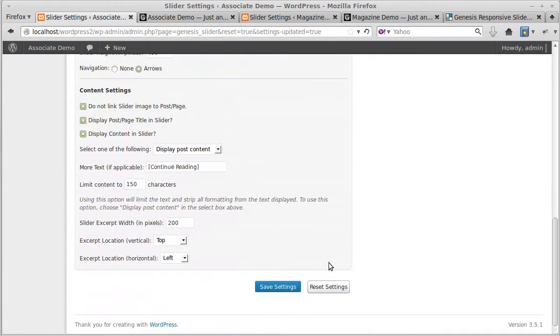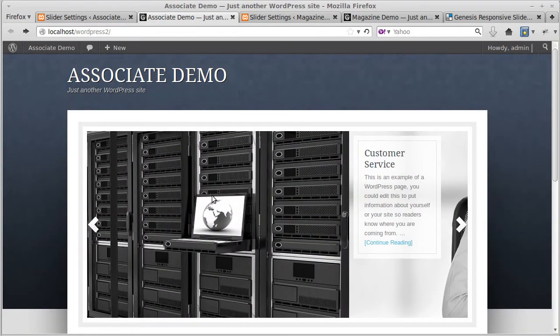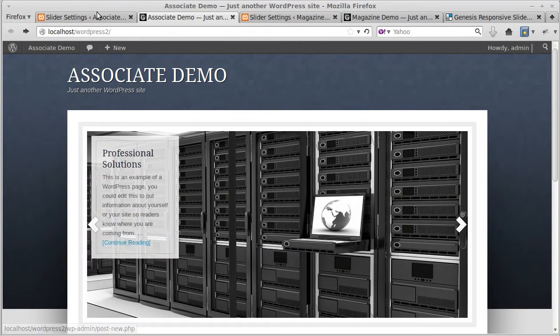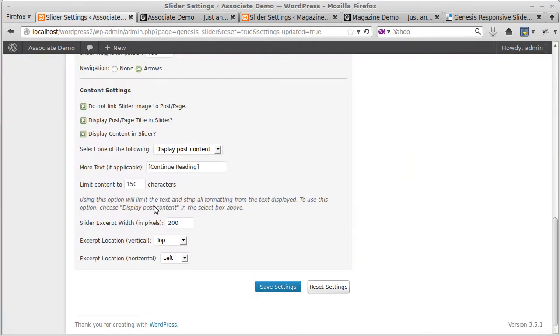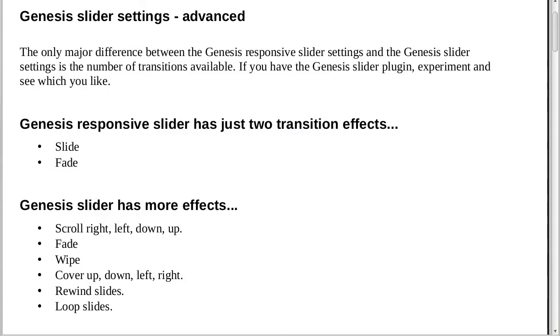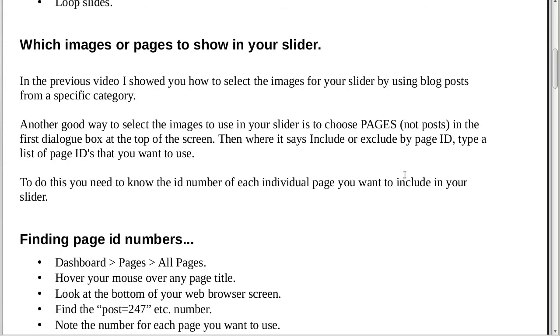You can also change the continue reading text. You see this text here that says continue reading? If you want to change that, just type whatever you want in here. You don't need those little square brackets, but it makes it a bit easier for people to understand what's going on. I made some little thing for you. I'll just leave a few seconds each one. If you get stuck, just stop the video at this point and read through.